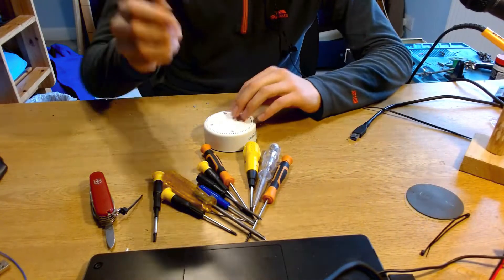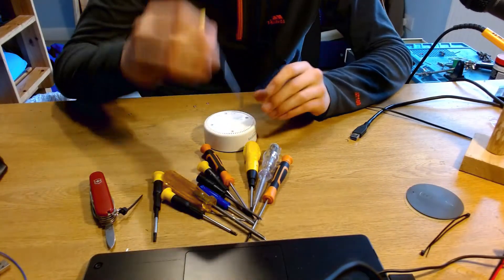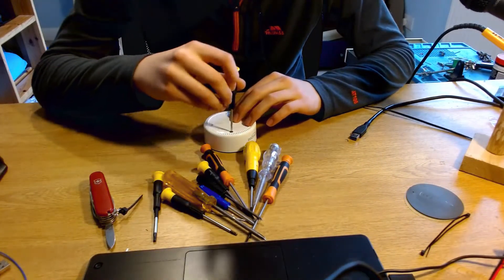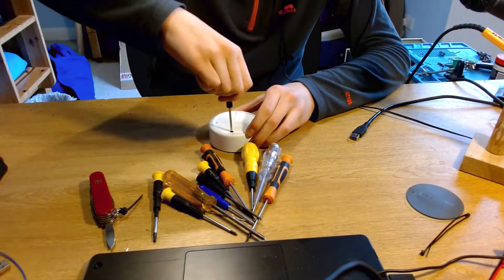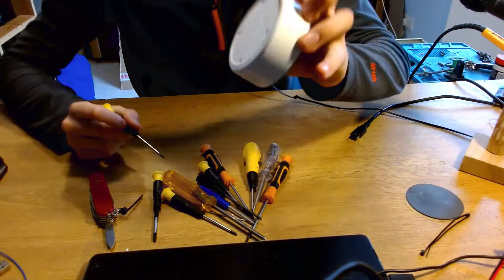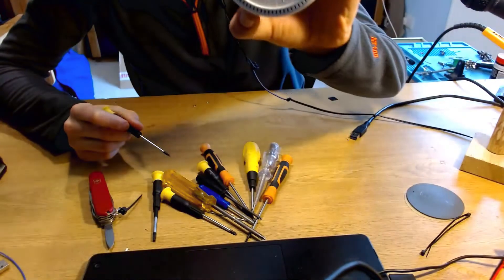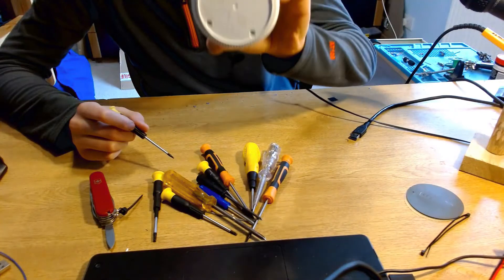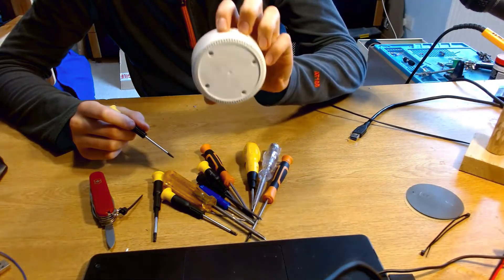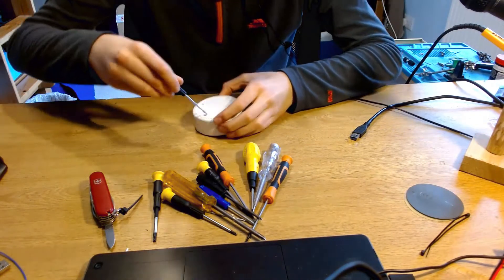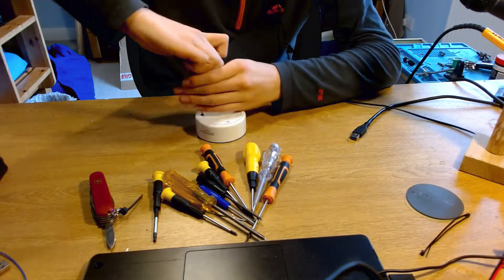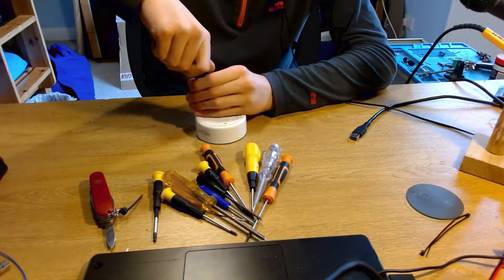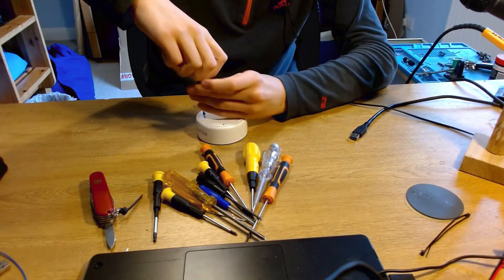So now we're going to use a T8 to take out, so there's four screws, can you see that? There's four screws there, so we're going to take each of those out and they're all T8 Torx. So we'll take those out.